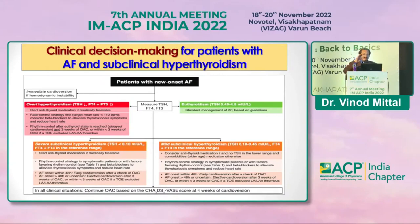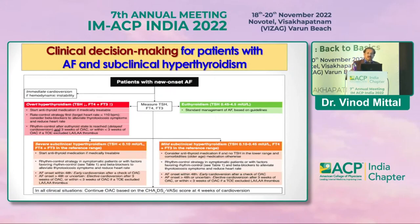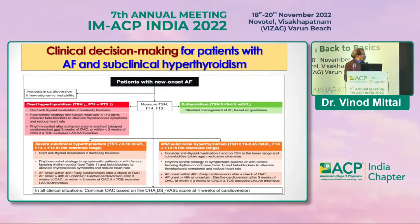After achieving euthyroid state with antithyroid medication, rate control and rhythm control treatment are given for atrial fibrillation as per the guidelines. If the patient is in a severe subclinical phase, antithyroid treatment is started along with rate and rhythm control.